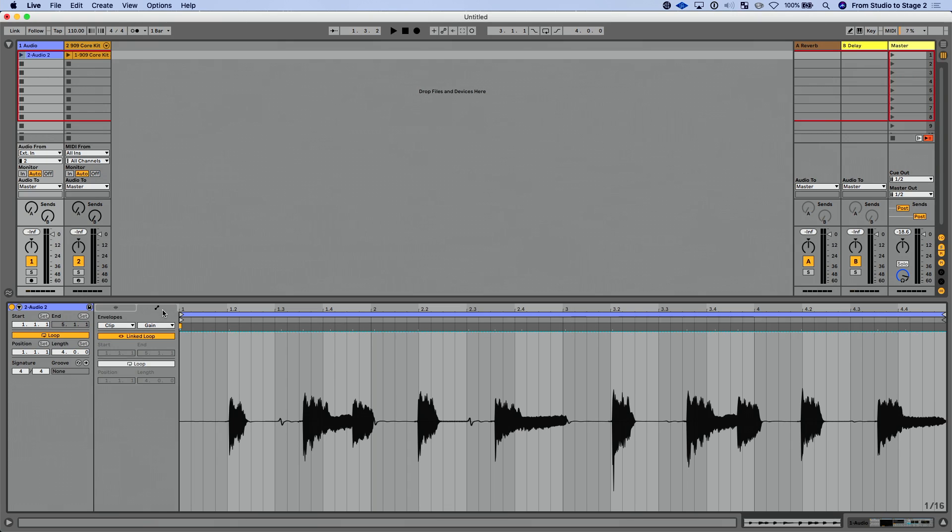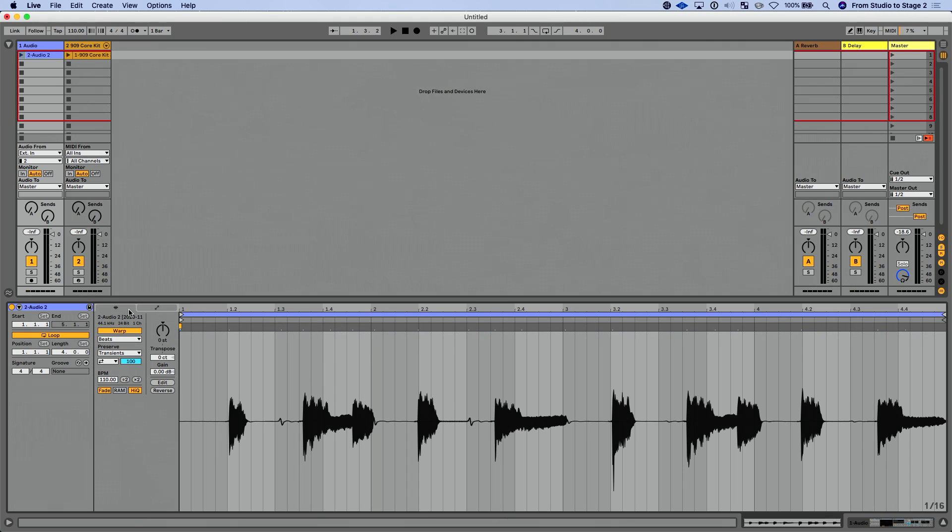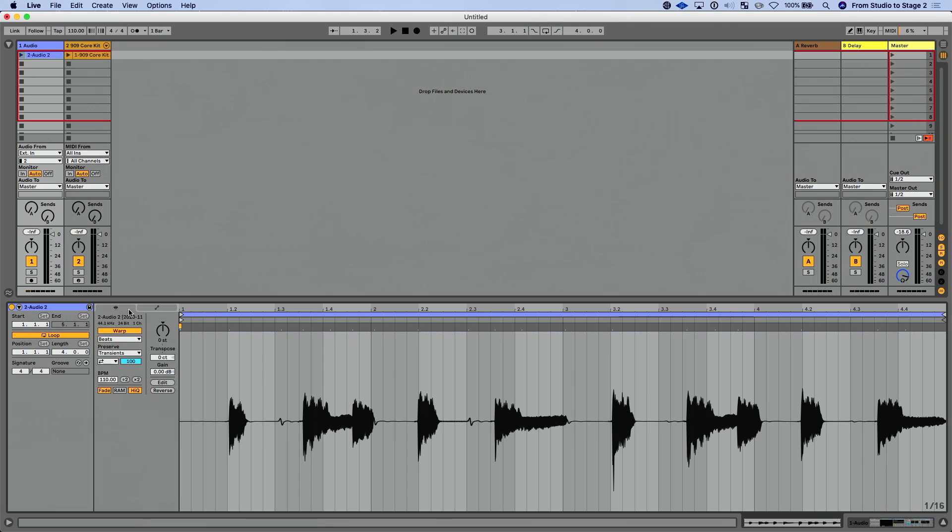And then again in our Envelopes tab, everything that we've had previously is there as well. One thing I do want to mention here before we move on, new keyboard shortcut: Option 1 and Option 2 are going to toggle us between our Sample tab or Notes tab for the MIDI clip and our Envelopes tab. So that's a great way to really quickly navigate between those options.